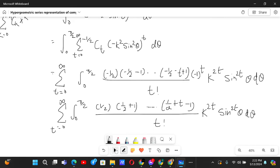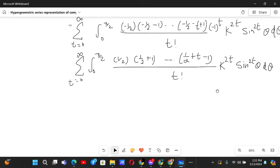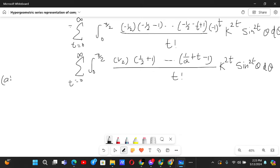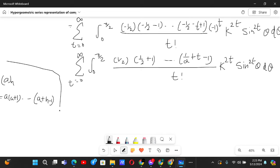Let me introduce the rising factorial: (a)_n denotes the rising factorial of a, which means the product a · (a+1) · (a+2) ··· (a+n−1). This is also known as the Pochhammer symbol.